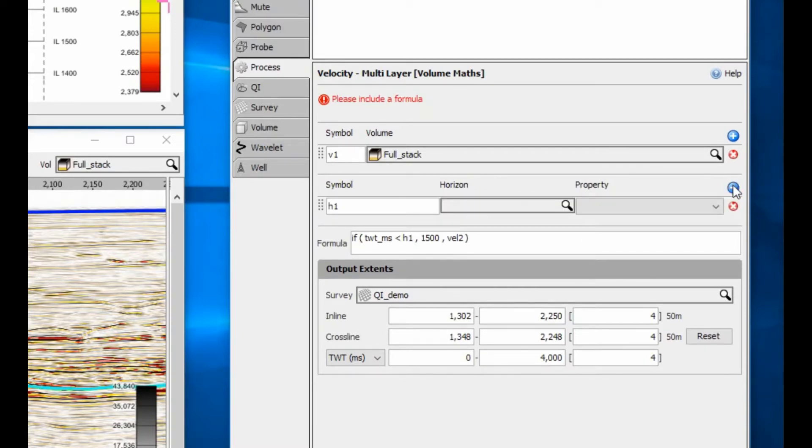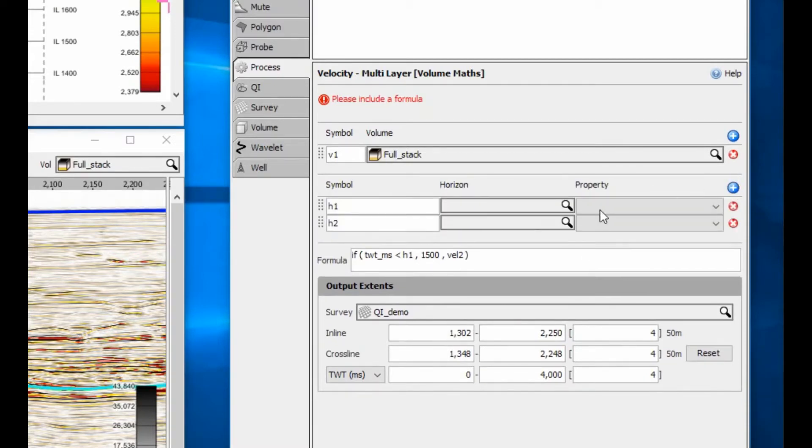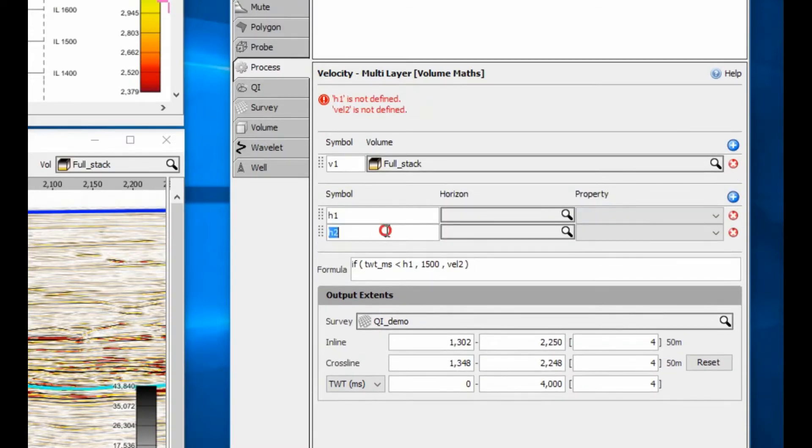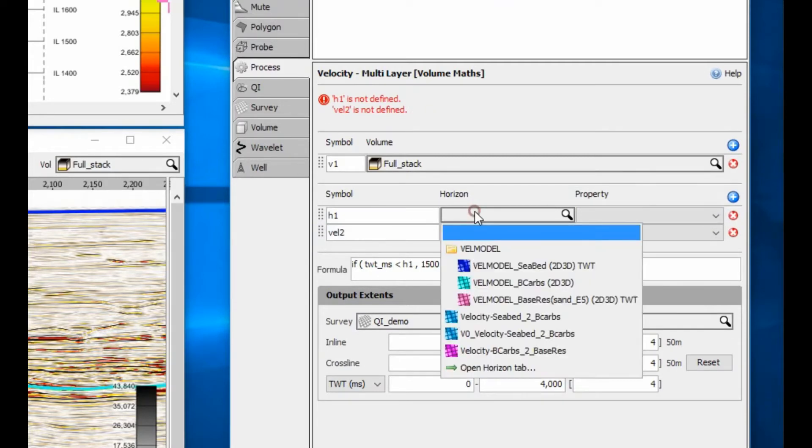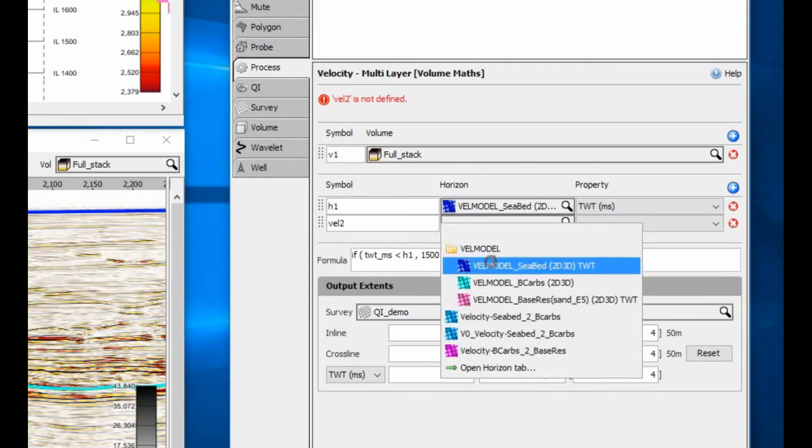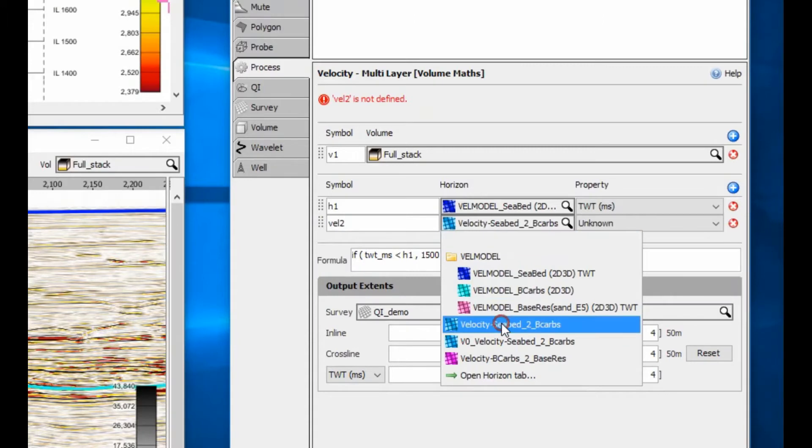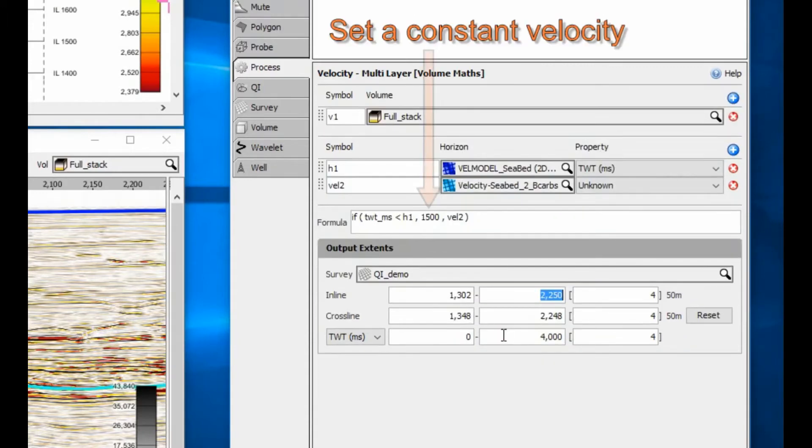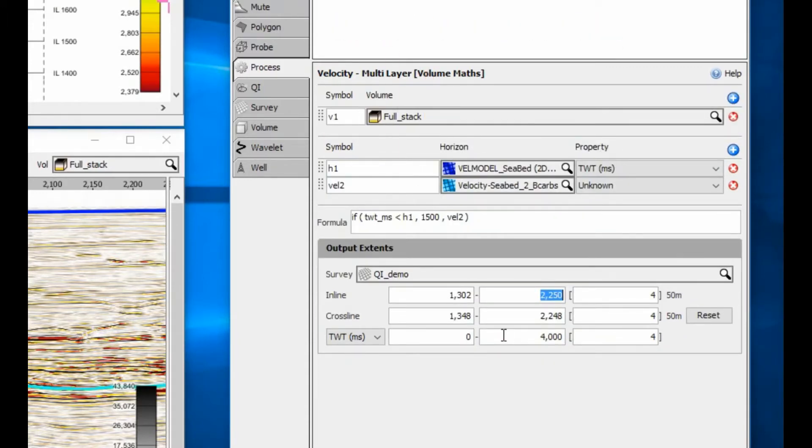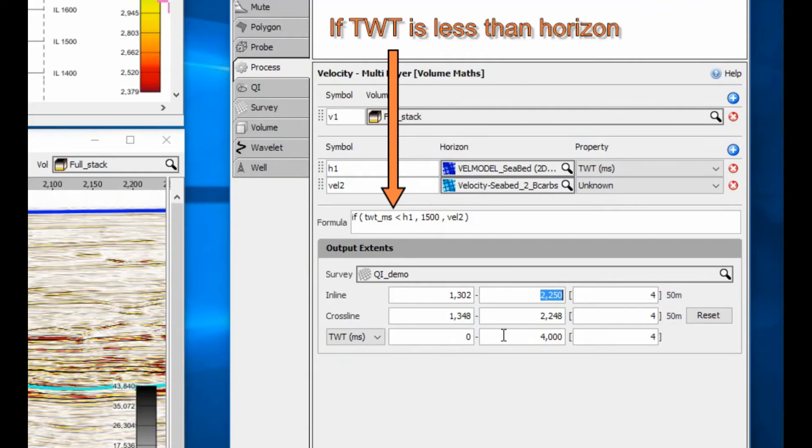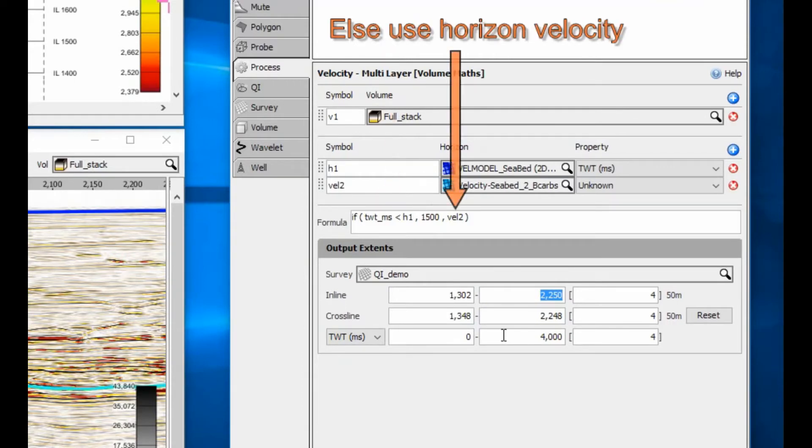In the formula box, use an if statement to select one velocity horizon above the conditional time horizon and another velocity horizon below. In this example, I have constant velocity 1500 m per second above horizon h1, and a varying velocity horizon below.